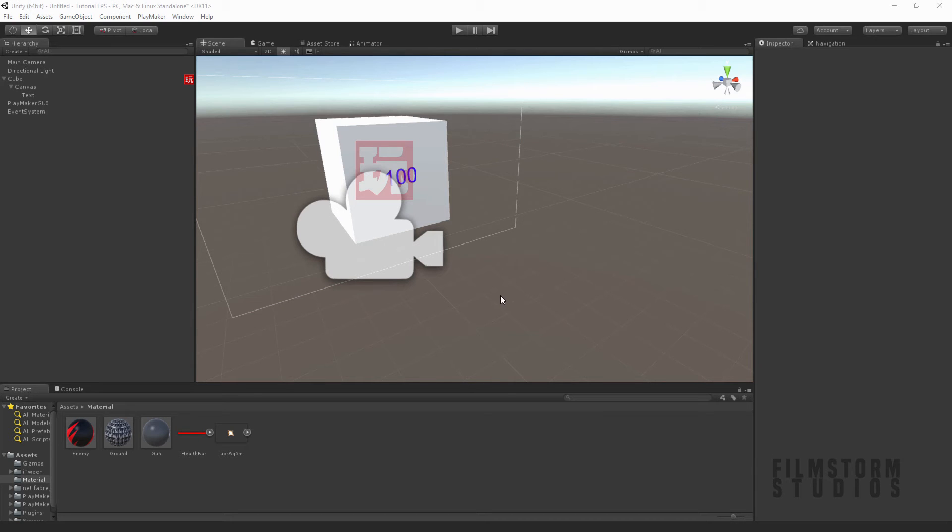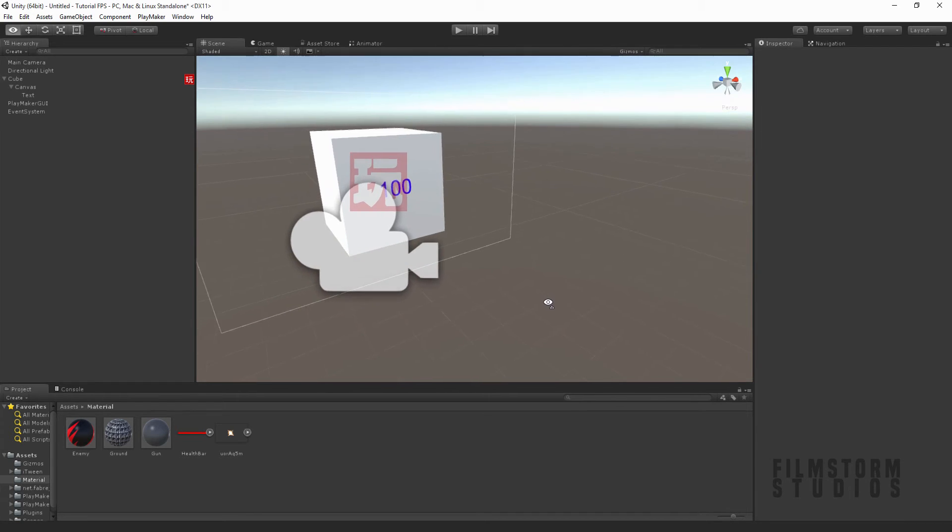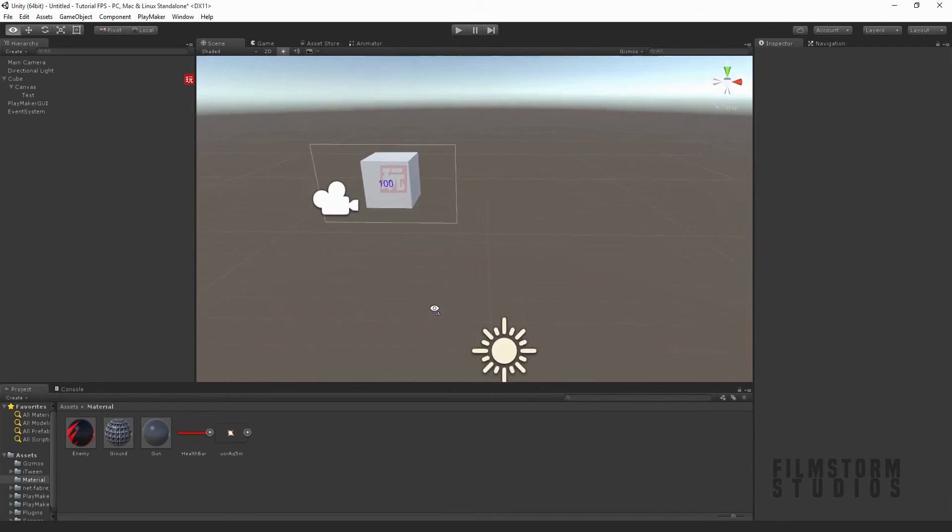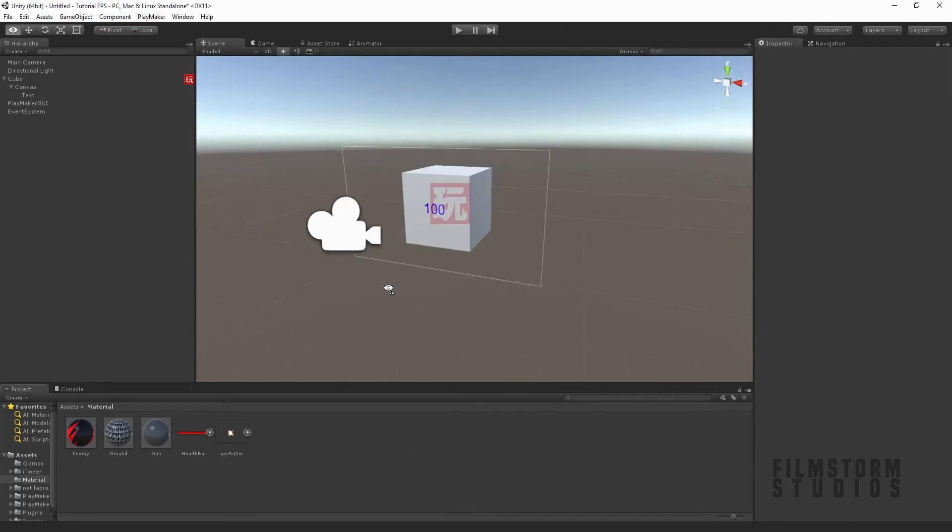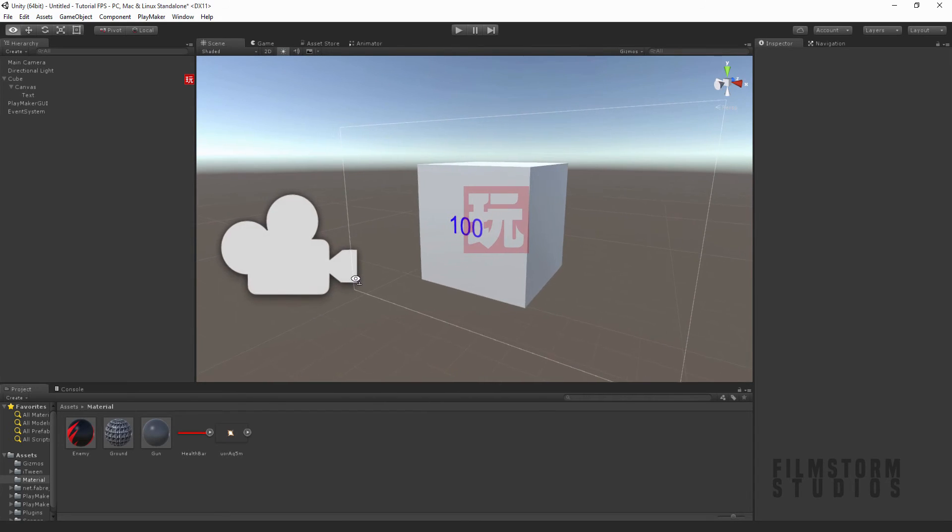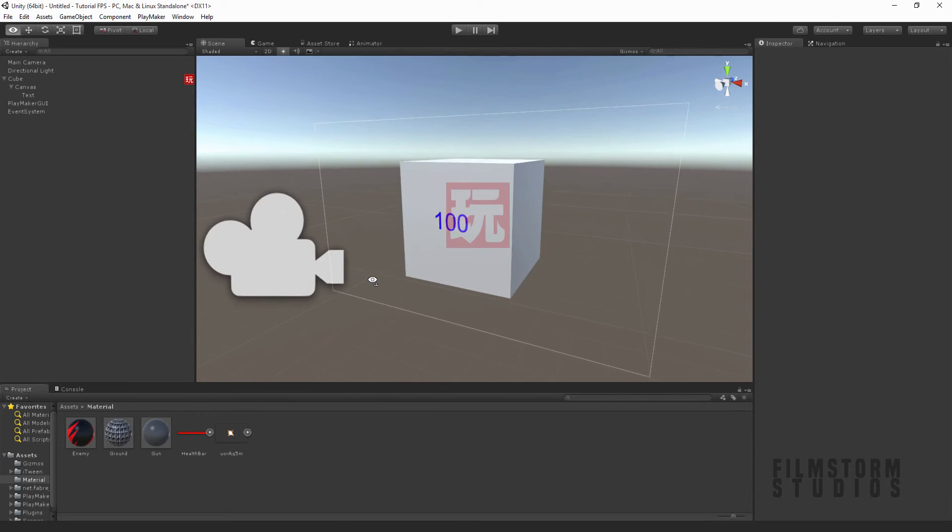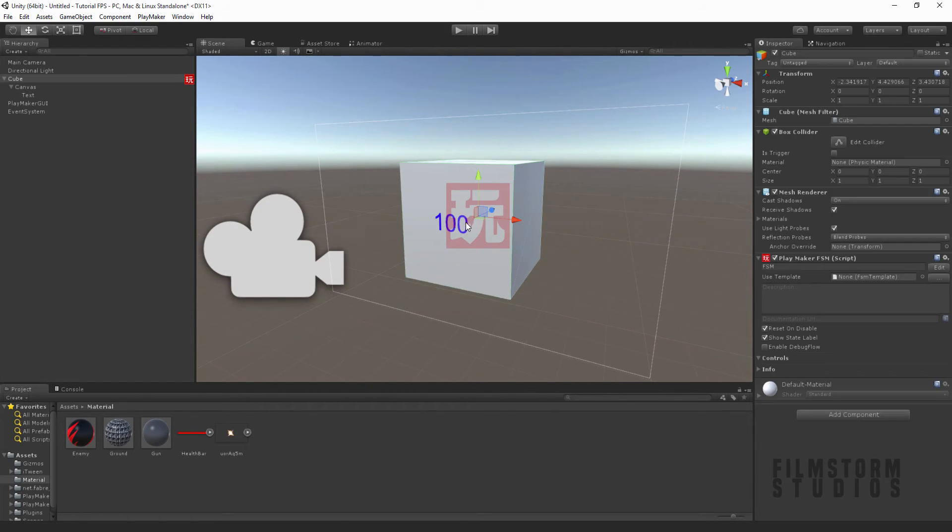Hi everyone, welcome to Filmstorm Studios. Today I'm answering a fan question that I've been asked quite a lot: how to change a float to a string value.